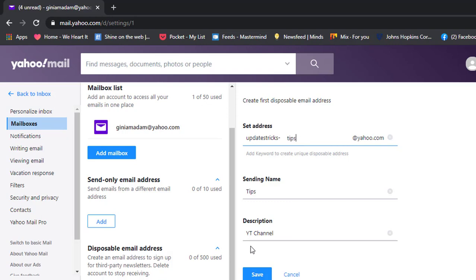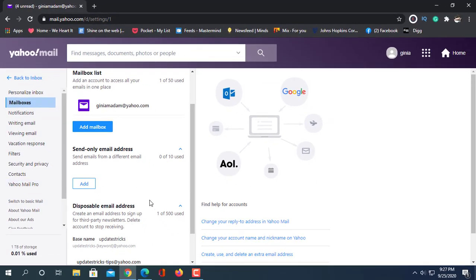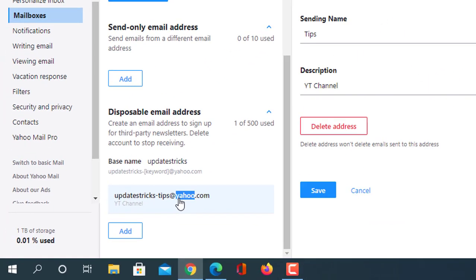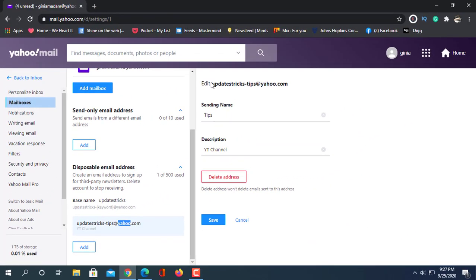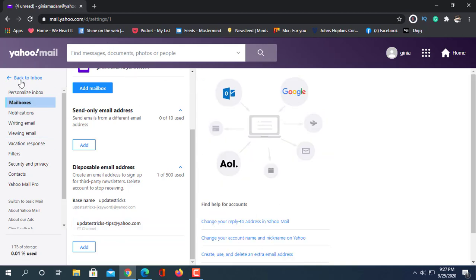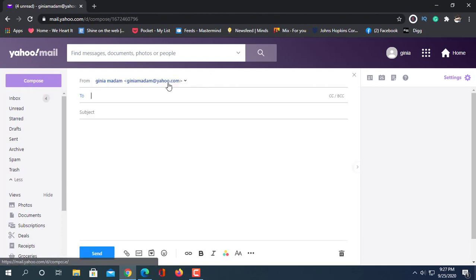This is the full name of the email ID. Then save. Here save — this email you can delete this anytime. Now we send a mail. Click Compose.